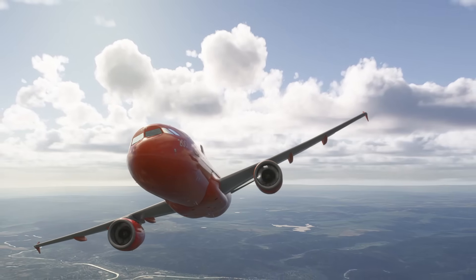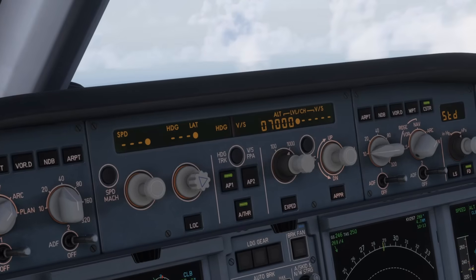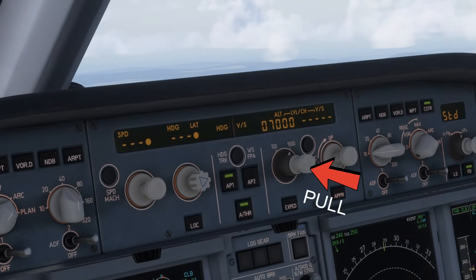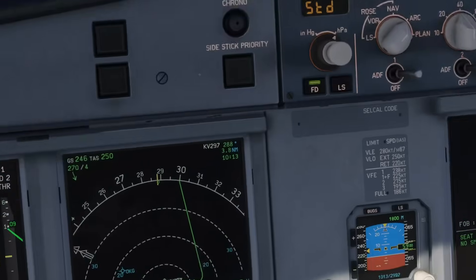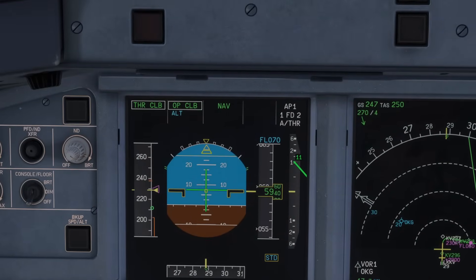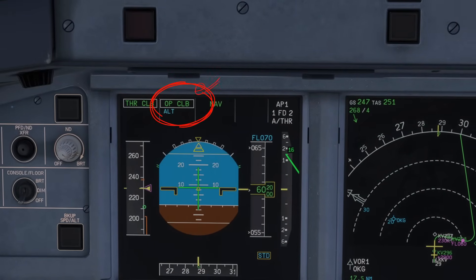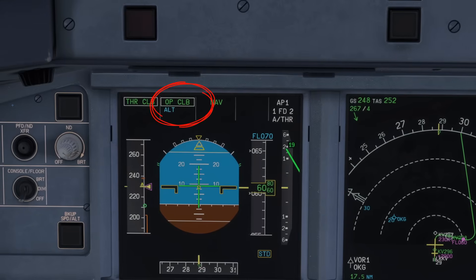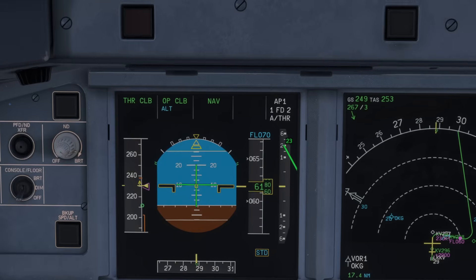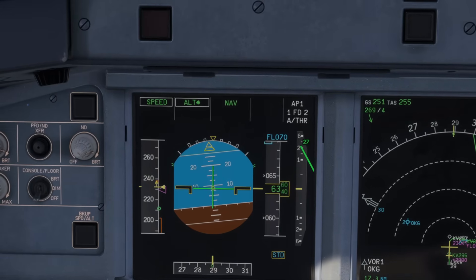Next then is open climb mode. Let's say air traffic control have cleared you to climb to 7,000 feet, meaning you no longer need to stick to any altitude constraints that are ahead of you on your flight plan. Well this is where we use open climb, because this ignores every constraint and just basically takes you straight up to the altitude that you've got set on the FCU.